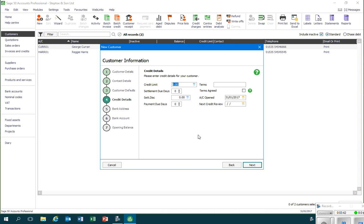In the fourth screen I can record some information about the credit terms being offered to the customer. The first is the credit limit. Now this is the maximum amount that we are willing to have outstanding from this customer, so it's an important piece of information when a business is dealing with a customer on credit. So I'll record the credit limit, eight thousand pounds.